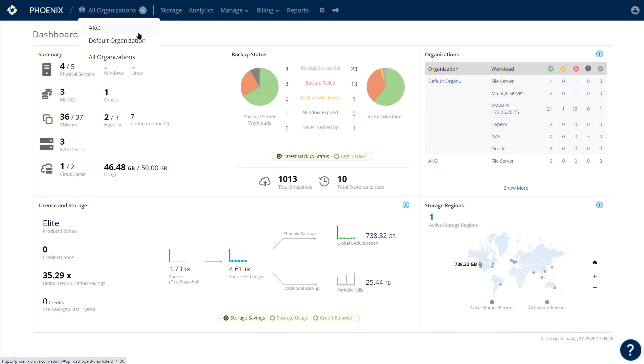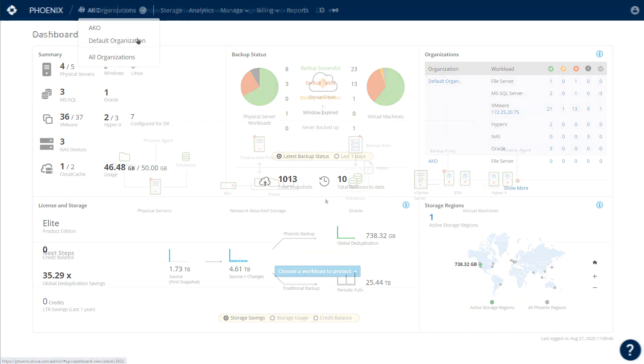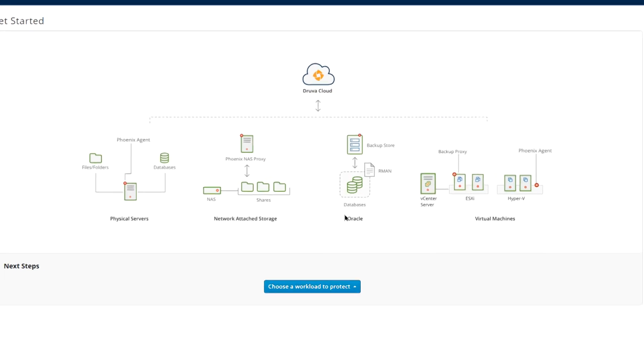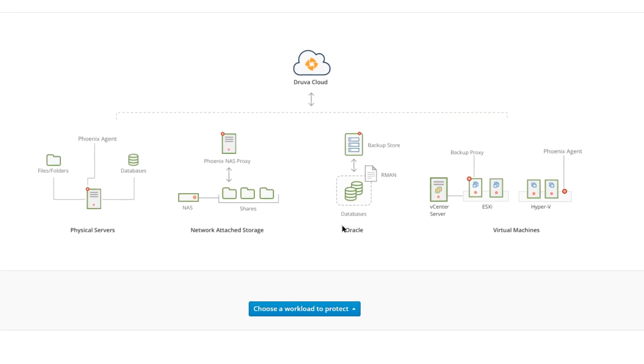I'm going to jump down to an organization here where we'll see a visual diagram of the workloads that we support. With VMware, it's very simple. You deploy an OVF template—this is a small Linux-based VM, 100 gigs, 4 to 8 gigs of RAM, one or two vCPUs.